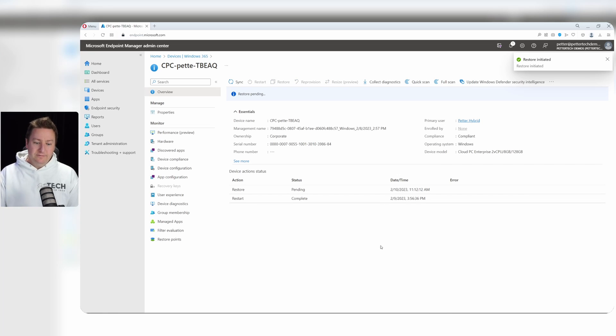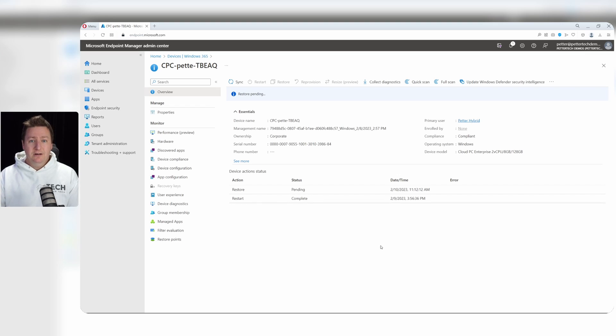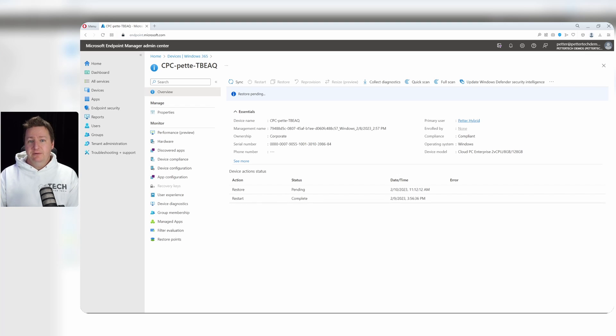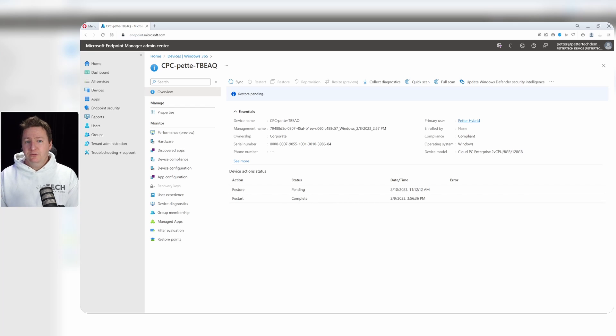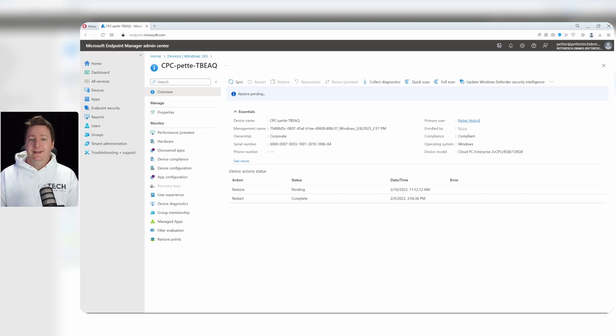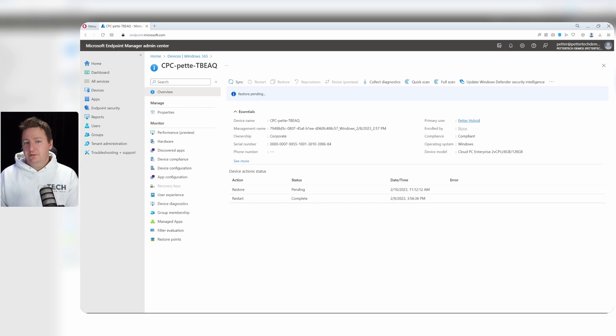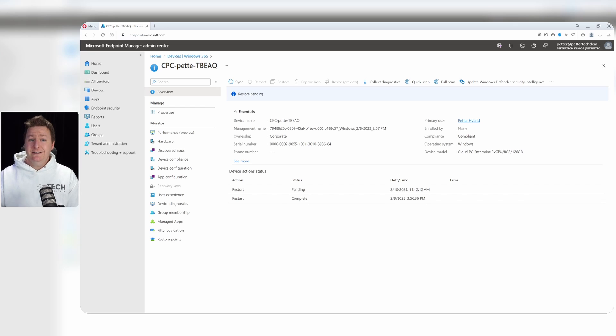Now you can follow along here and see the progress and see once it's done. Now the user in this case doesn't get any information that a restore is initiated. If they were logged on to their Cloud PC, they will simply see it shutting down and they will be none the wiser. They will get an error message stating no connection or something like that when they try to connect. But other than that, they don't really know that a restore is in progress. So keep that in mind when restoring your user's Cloud PCs.